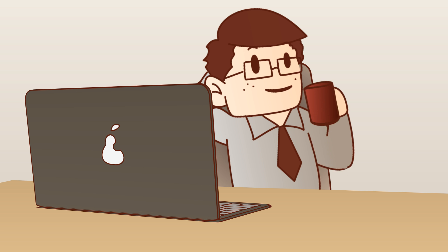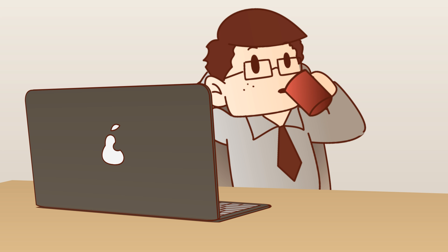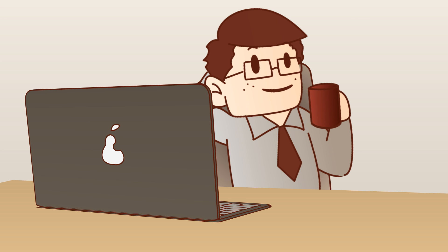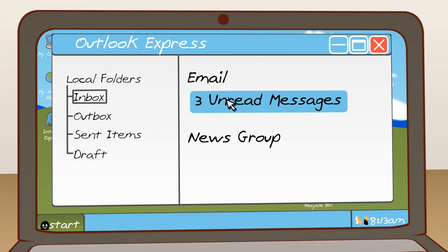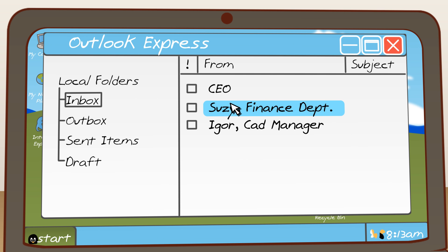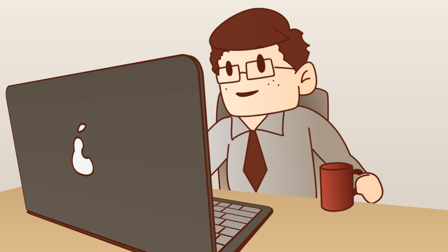Every day, John goes over his emails with his morning coffee. He likes doing that peacefully, without too many surprises. Emails: CEO, Susie from Finance, and Igor from CAD. This morning, he's got some surprises coming his way.